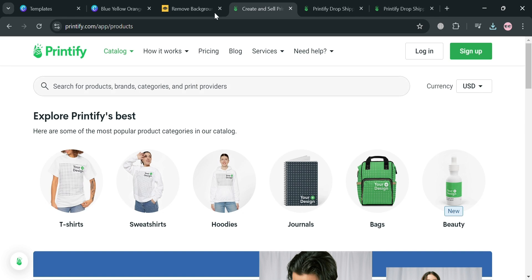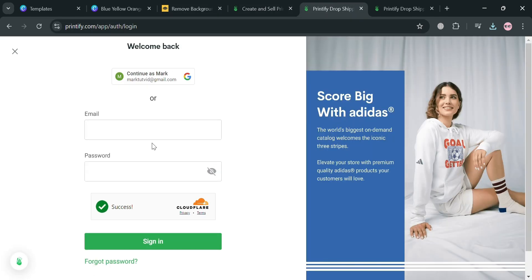To start creating an account on Printify, just click the link in the description or the 'Sign Up' button. You will be directed to the registration page — just fill out all the required information such as your email and password, or you can join using your Google account.